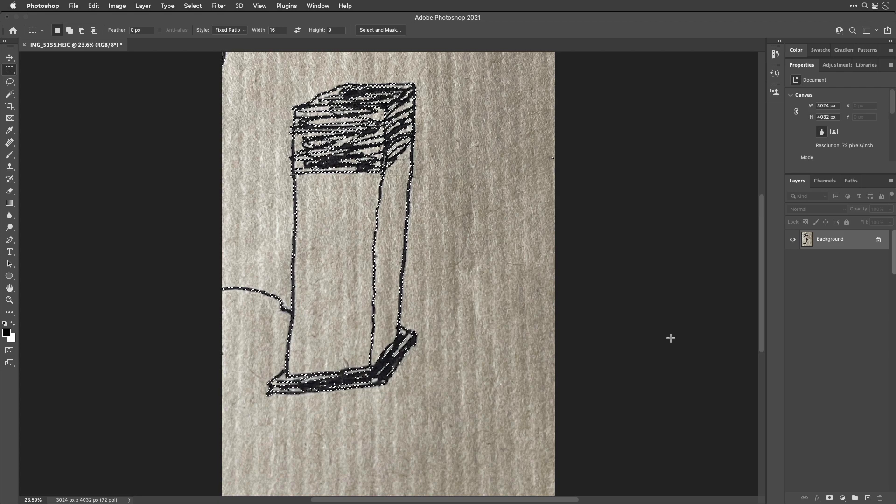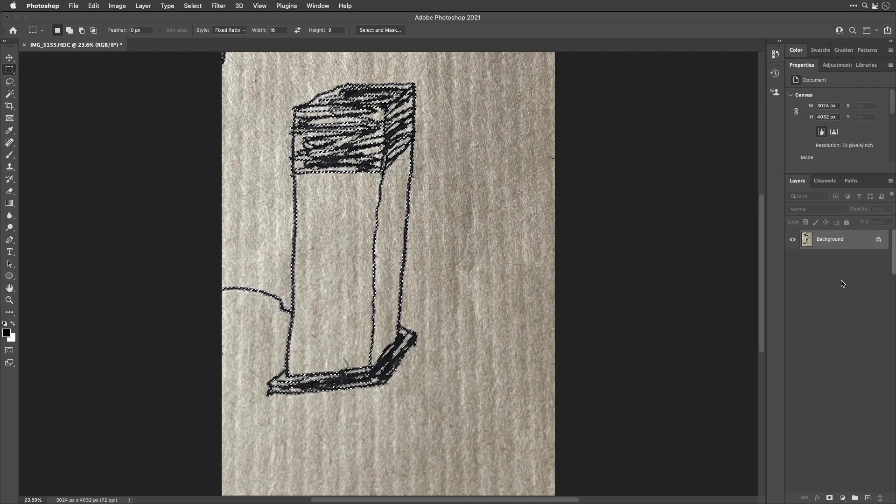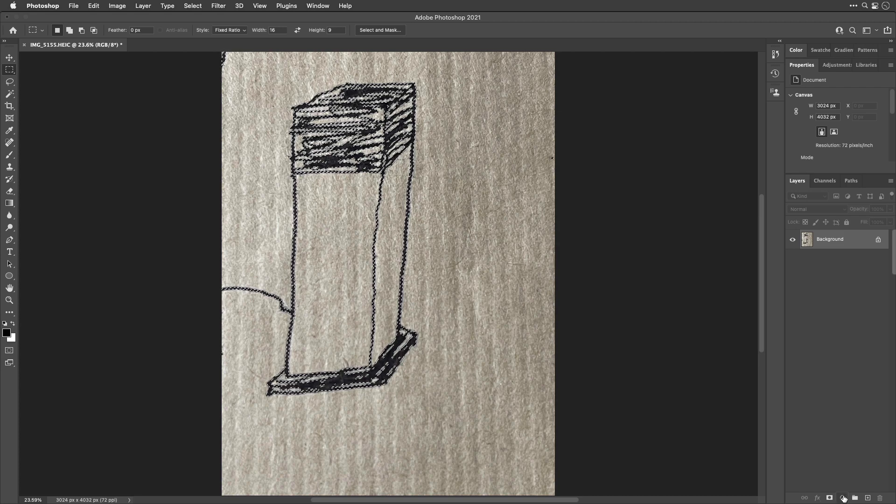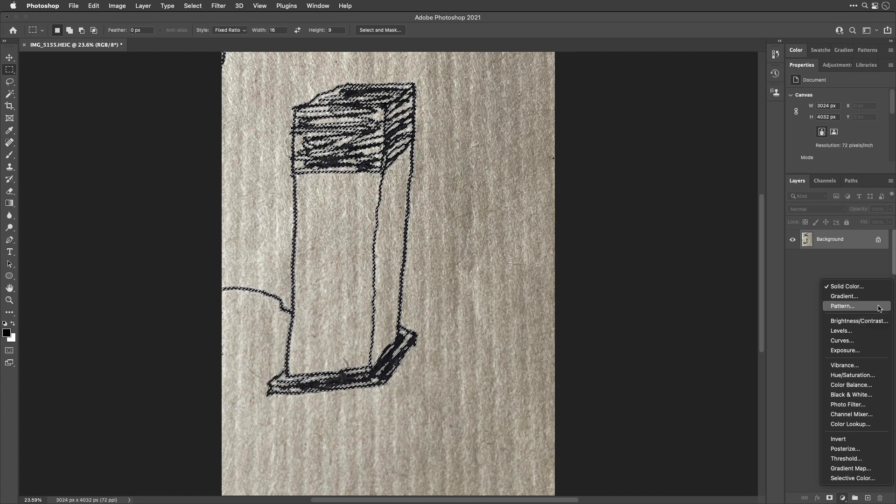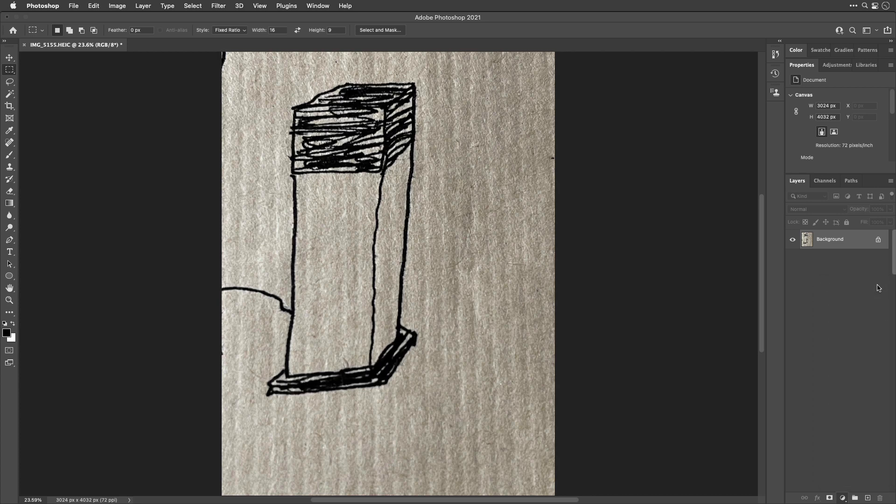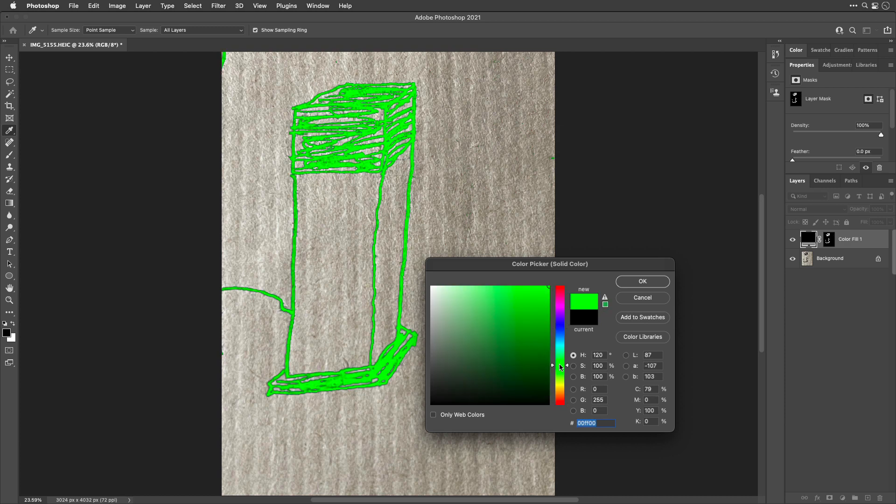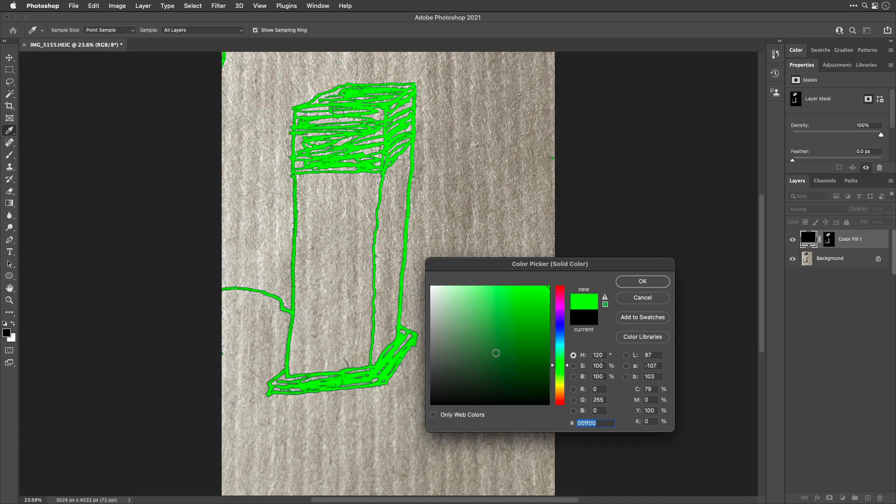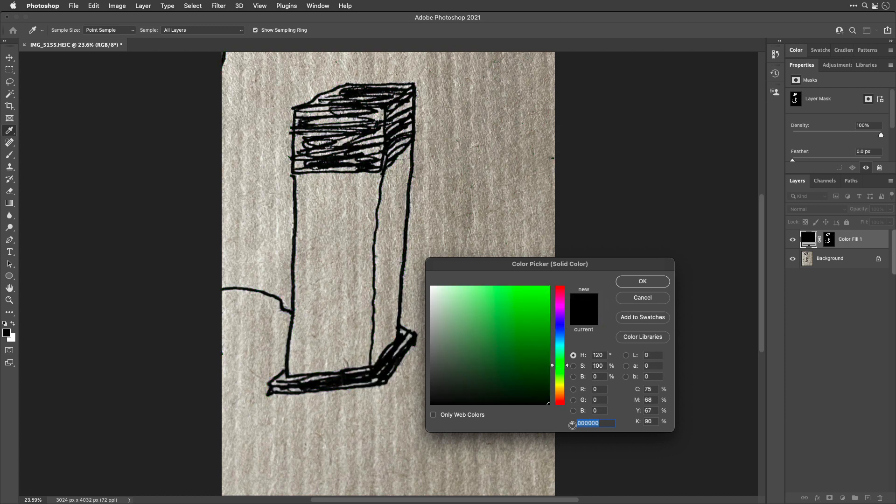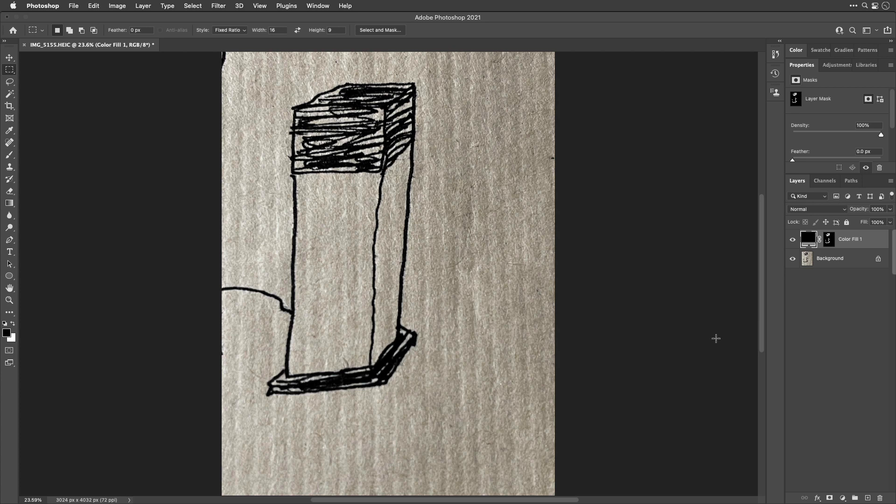But then I don't suggest you use that to delete the background. I suggest instead you go into your layers panel, you go to the bottom to the adjustment layer icon and choose solid color. Then you can choose whatever color you want your sketch to be in. Or in my case, I'm going to choose black. Click OK.